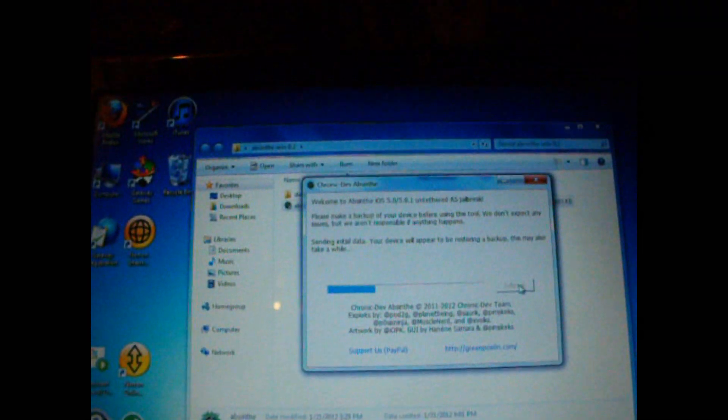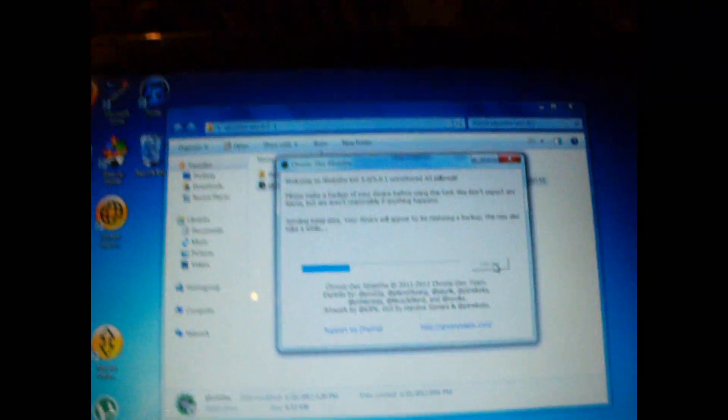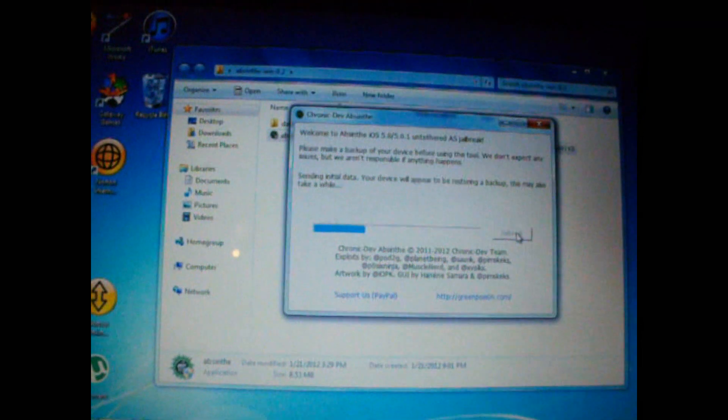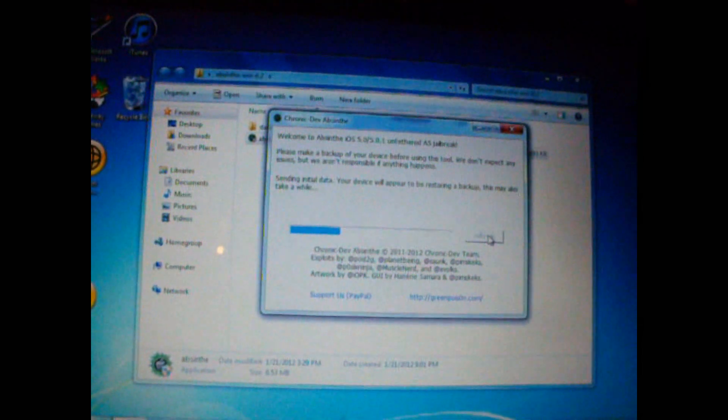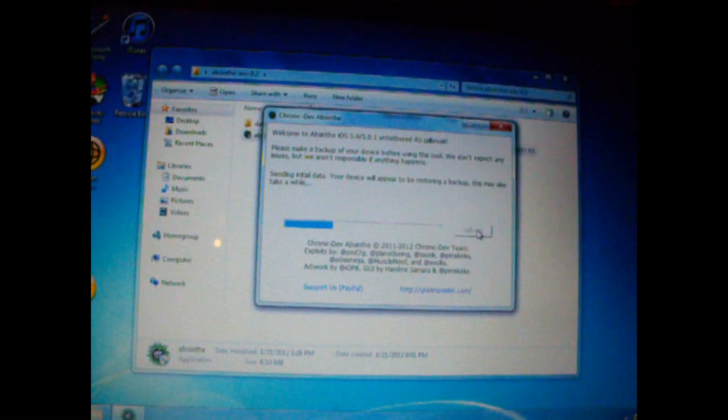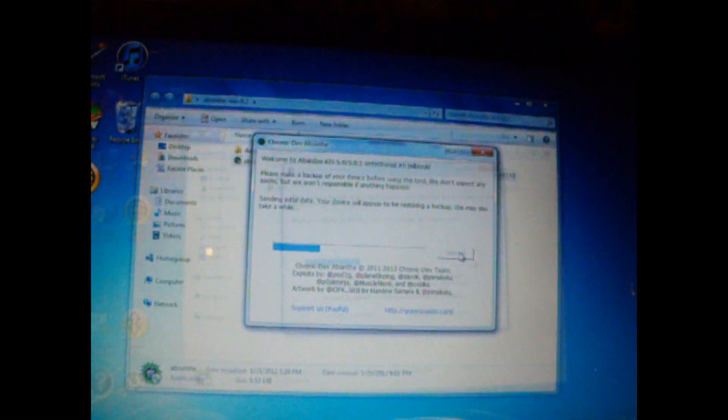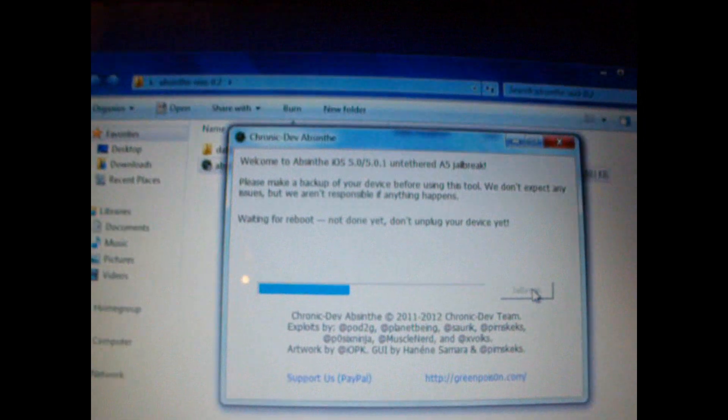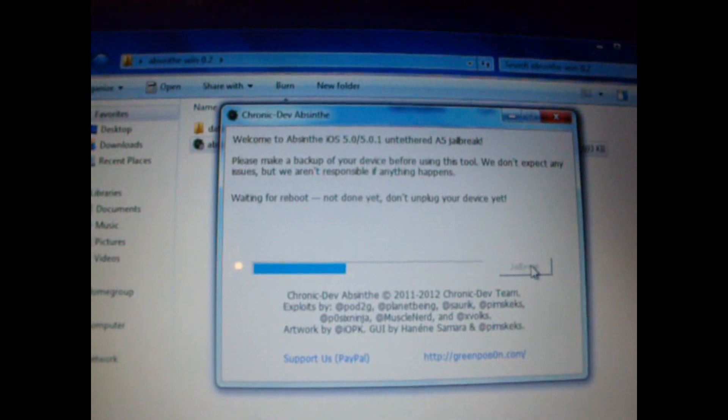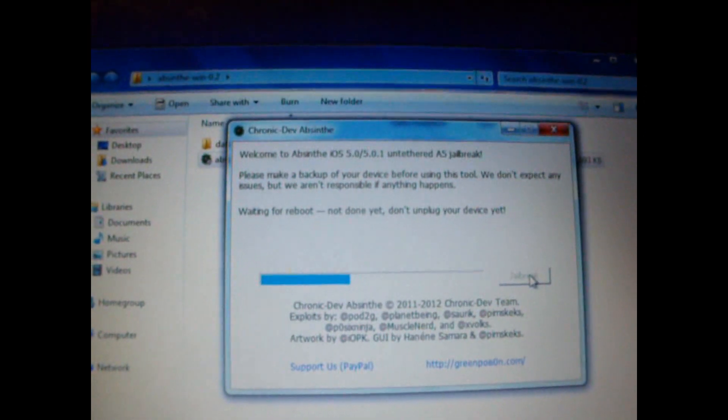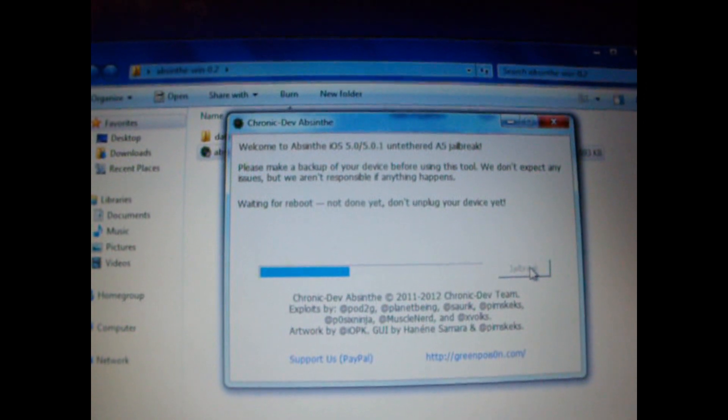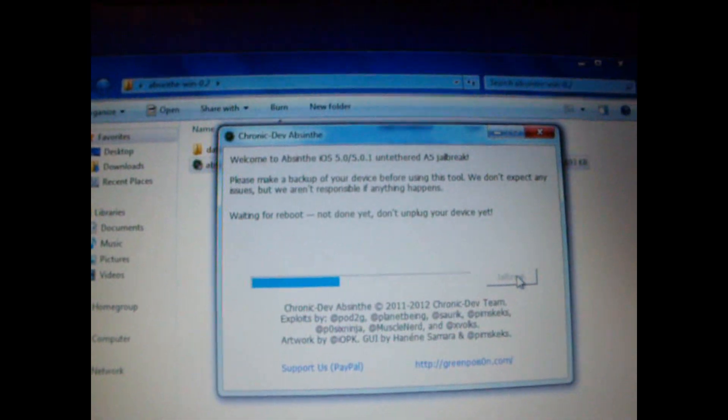As you can see up here, you will see that your computer says sending initial data. Your device will appear to be restoring a backup. This may also take a while. At this point, you should see the computer saying waiting for reboot. It's not done yet, so don't unplug your device yet.